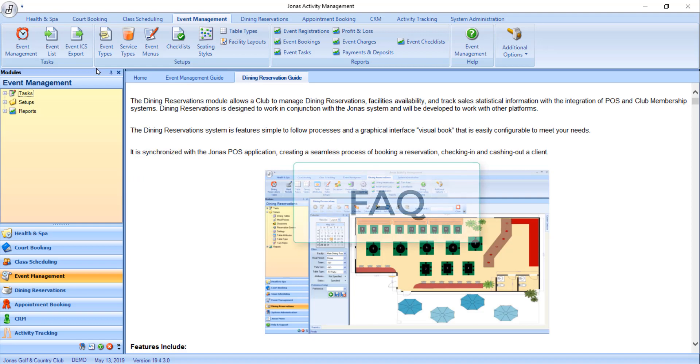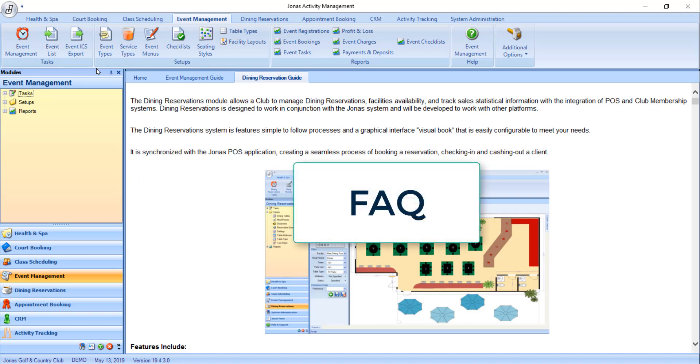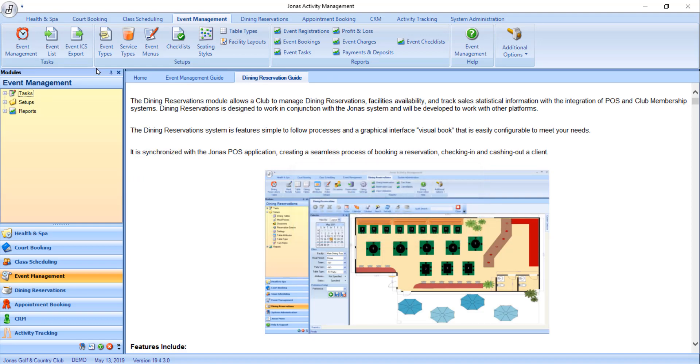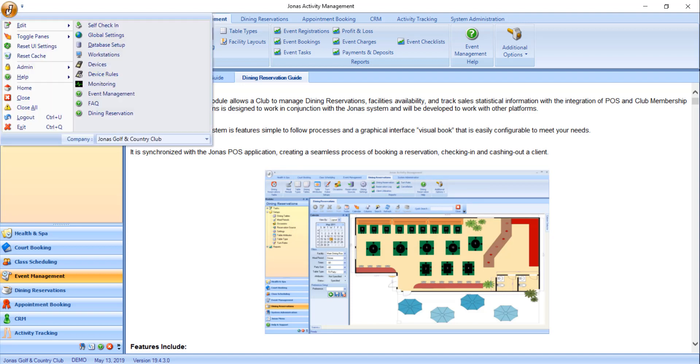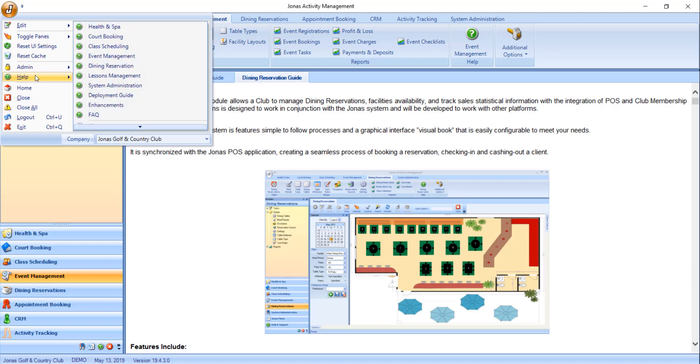We also have an FAQ, which is a frequently asked questions section. The FAQ section can also be found by clicking on the J icon, navigating to the help section, and clicking on FAQ.